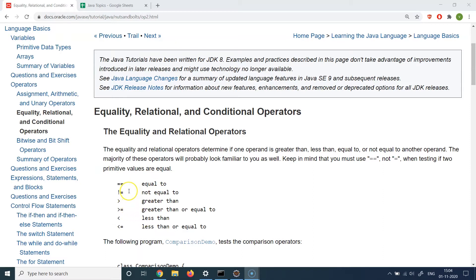If I want to compare if a value is equal to another value, I use the double equal sign. For non-equality I use exclamation with an equal sign, meaning 'not equal to'. For greater than I use the mathematics greater-than symbol, and for greater-than-or-equal-to, less-than, and less-than-or-equal-to they follow the same terminology as in mathematics.